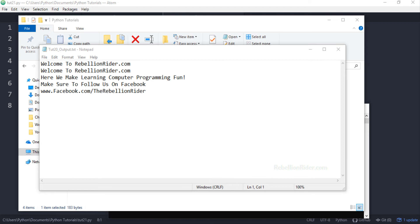Now suppose you added one more print statement to your program and you don't want to save that into the file. Rather you want to display it back to the user. Let's add that python print function call first.